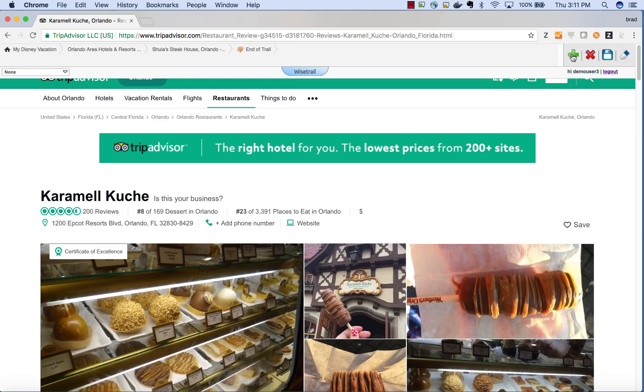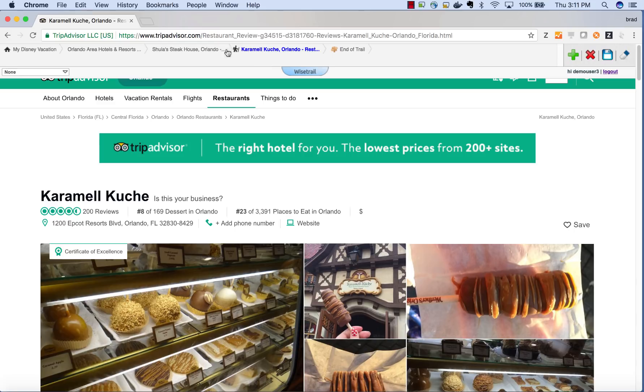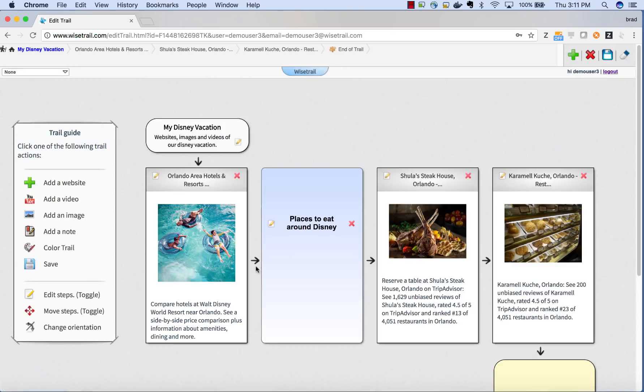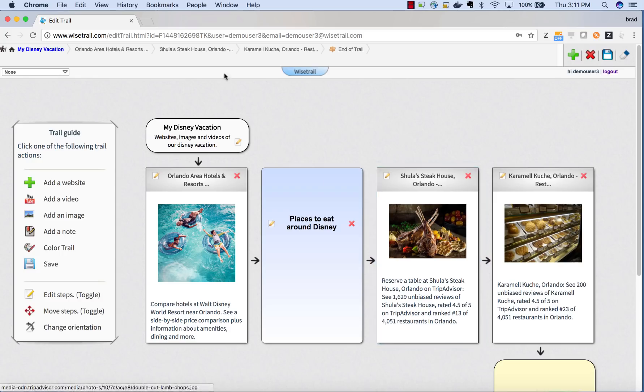Now for time's sake, let me add a couple of food websites to the trail. By hovering over the step in the trail, you can find the same information as you would find on the home page.